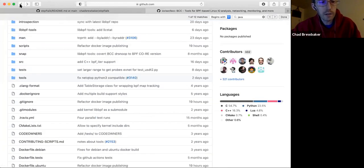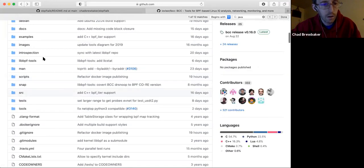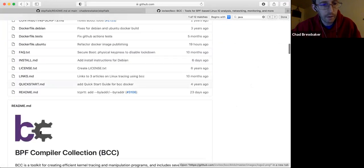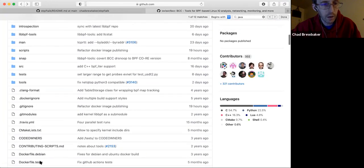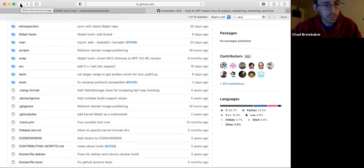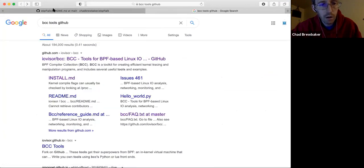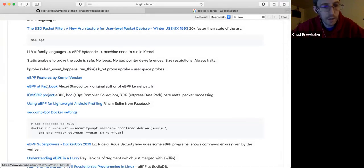BCC tools is a real pain to compile — you have to have some kernel libraries to compile it. It looks like Arch Linux seems to be the easiest if you wanted to build your own. There's just a ton of different talks out here.